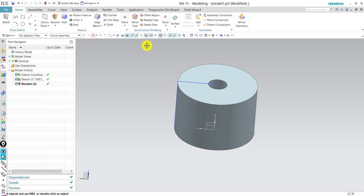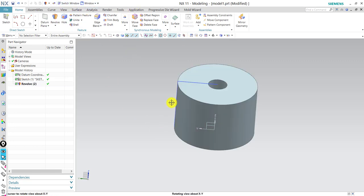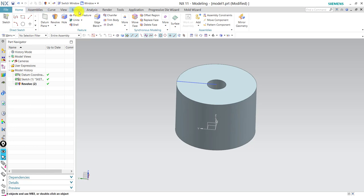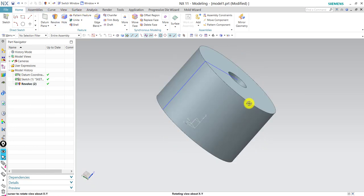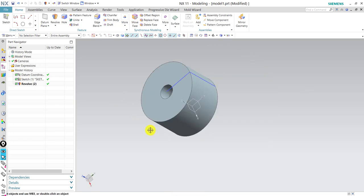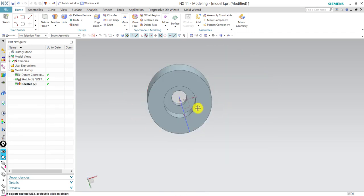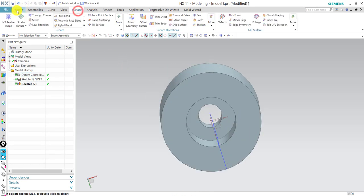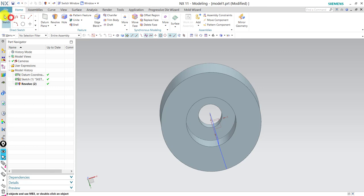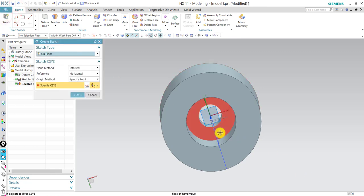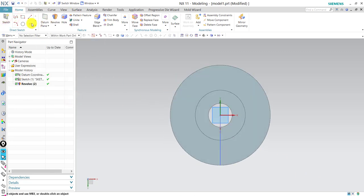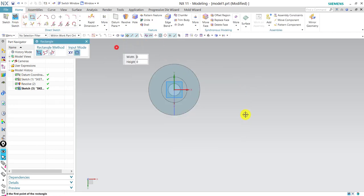The traditional method of doing the mold for this part — and there are a lot of approaches, but one of them is: first you determine the parting surface. As we said, the parting surface exists on this surface right here. So what we do is sketch on the surface itself and draw our parting surface.